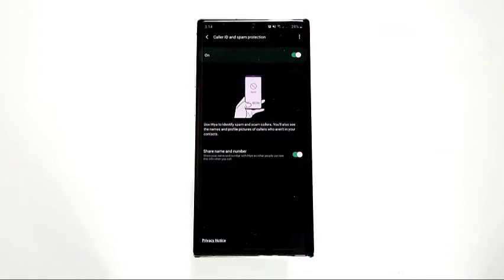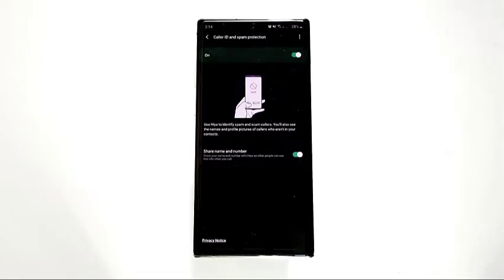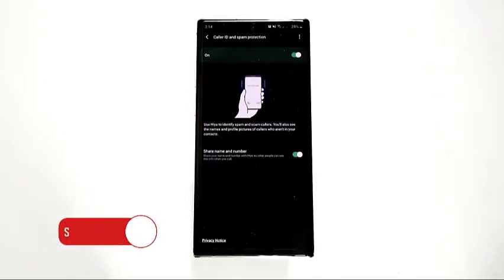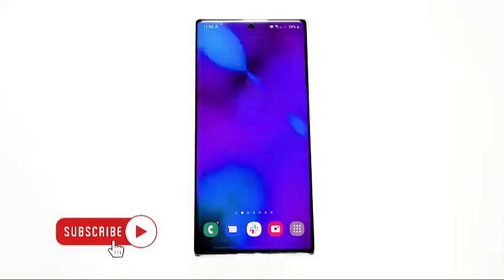Once the Caller ID and spam protection feature is enabled, the system will work in the background, detecting fraudulent calls and all spam calls. There's no other action that you need to take on your part. It's that simple.